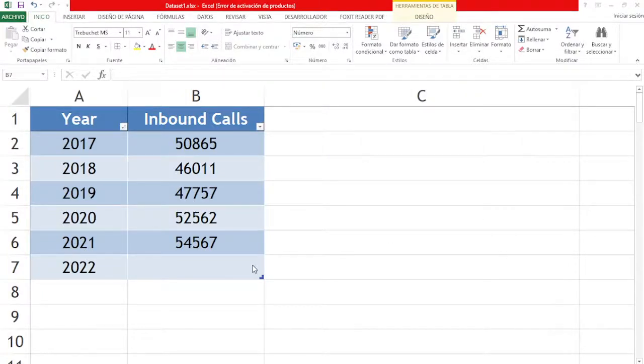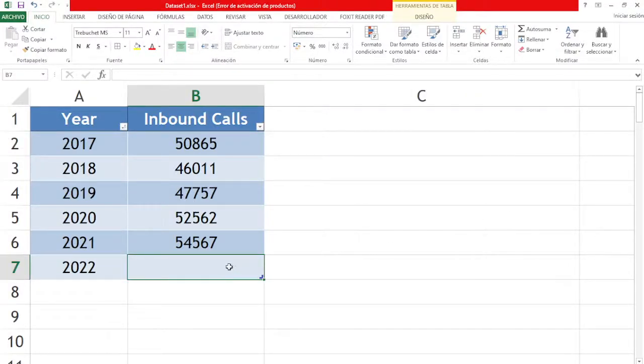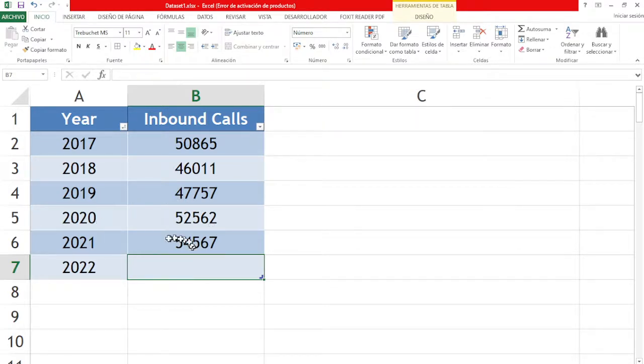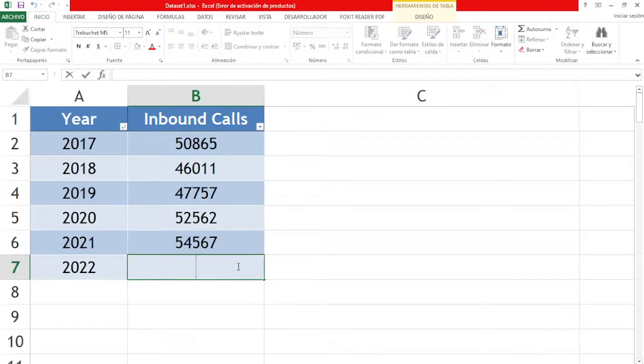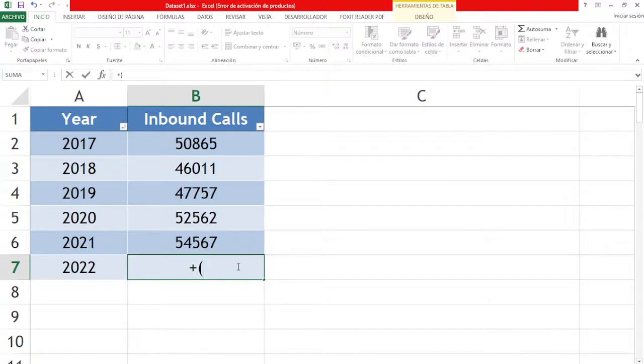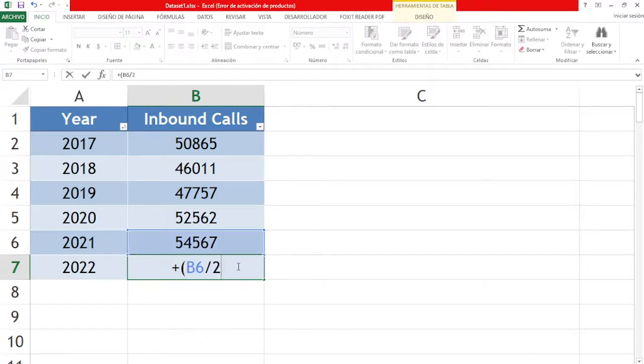Hello, today we're going to calculate the volume of inbound calls for 2022 using the triple exponential smoothing technique. First, in order to do this, we'll need to consider the volume of calls of the last year.